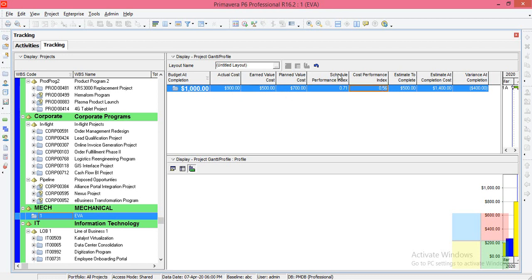Then we have the forecasting values. When we look at 'Estimate' in the column names, we can understand these are about forecasting. They are: Estimate to Complete (ETC), Estimated at Complete (EAC), and Variance at Completion (VAC).